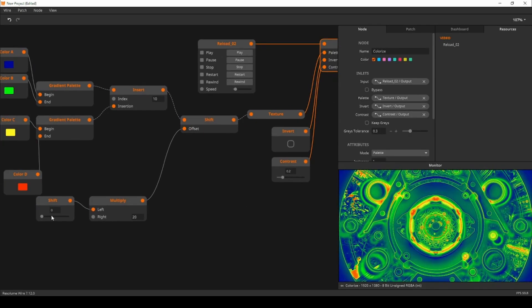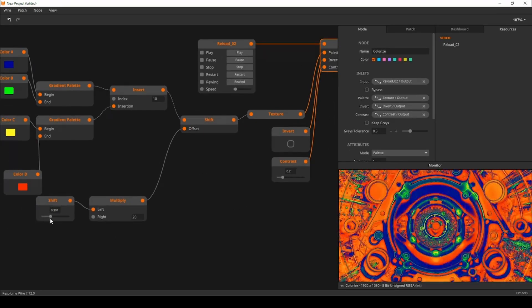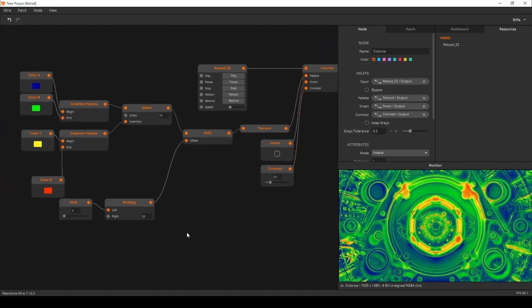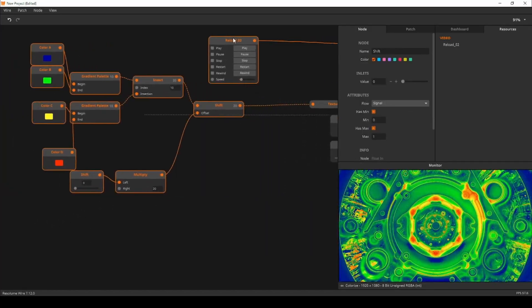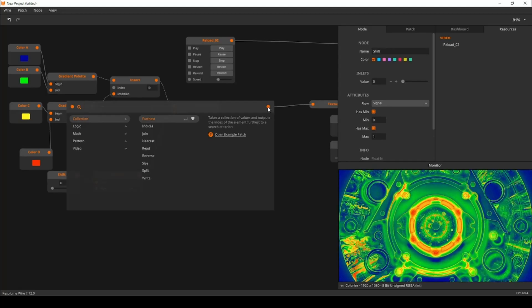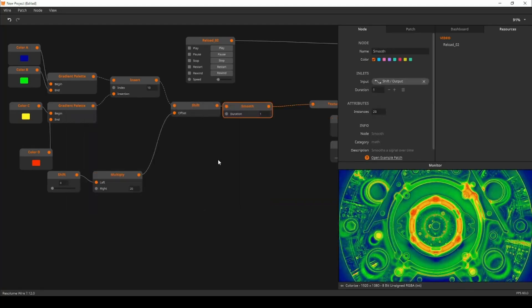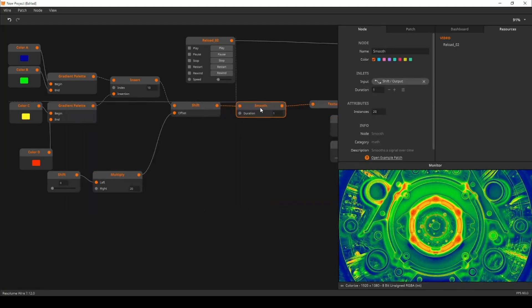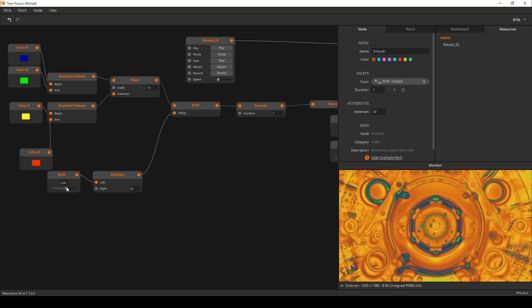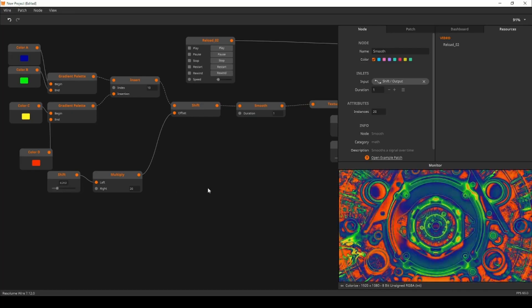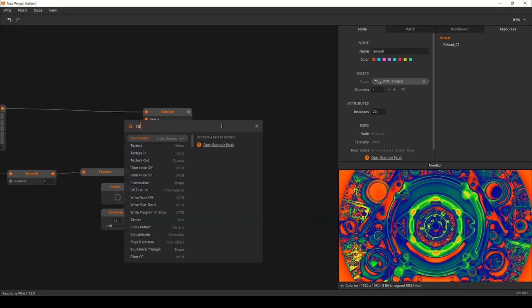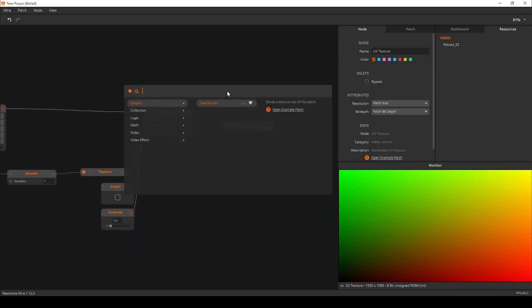But the color shifting we're having right now is quite abrupt. To fix this I'll add a smooth node in between the shift and the texture node to smooth the transition between values over time. This step is completely optional but I really like it. Next we'll add a texture out after the colorize so we have an output for our effect.